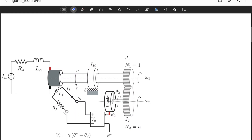In this video we will show an example problem where we have a field-controlled DC motor connected to a mechanical system which has inertia, damping, and a gear pair. We also have an encoder, which is a sensor that measures the angular displacement of a rotating body. It is connected to an electrical circuit which controls the voltage of the field circuit. This is a servo motor application — a very typical servo control system.